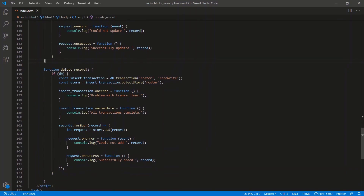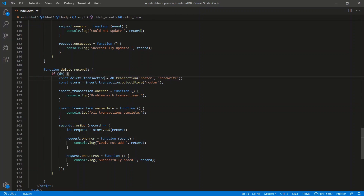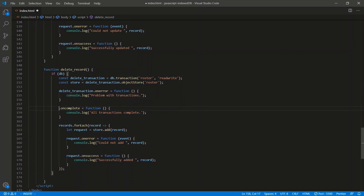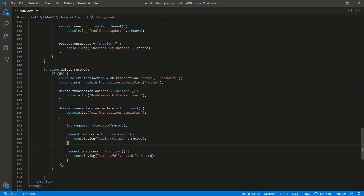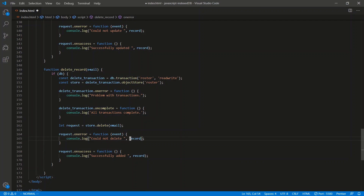For deleteRecord, we rename to deleteTransaction with read/write. We don't need the loop. The request becomes store.delete(email) — we delete by email, just like we get by email. onError logs 'could not delete', onSuccess logs 'successfully deleted' the email.